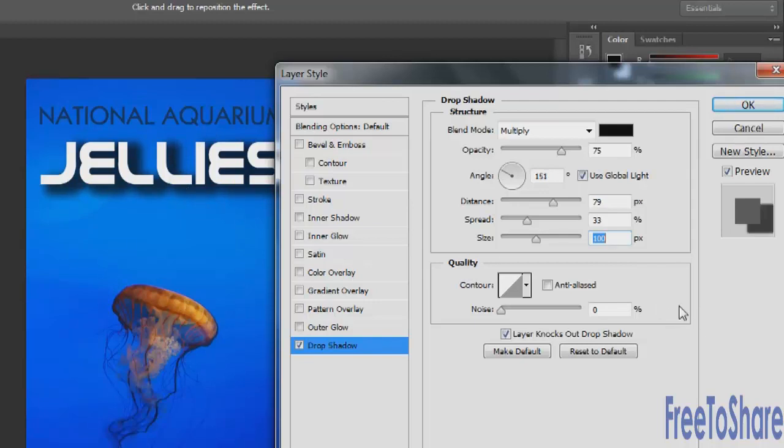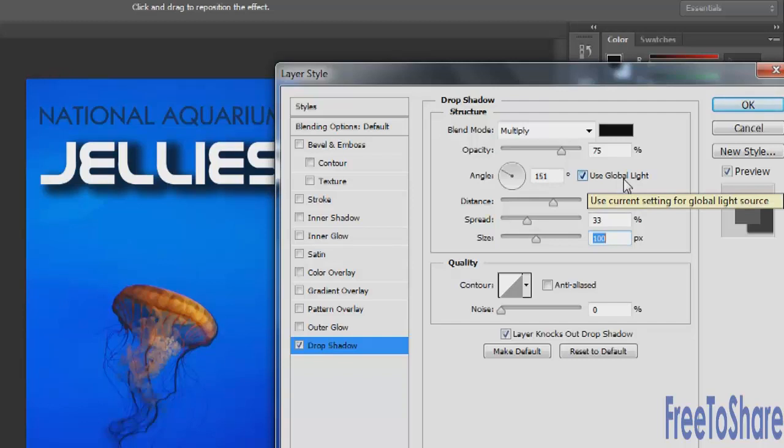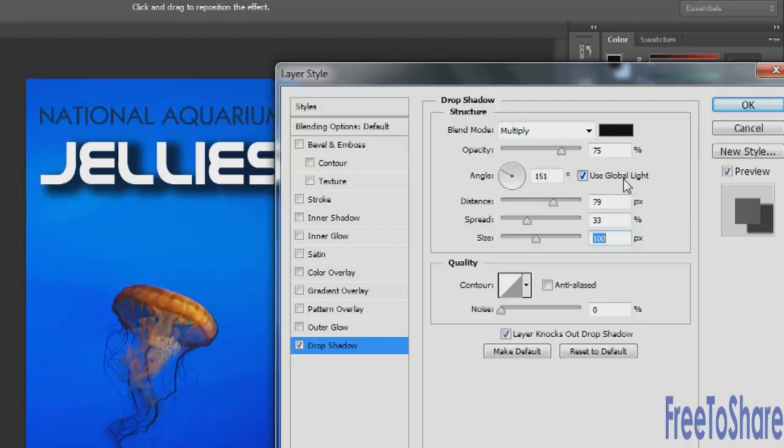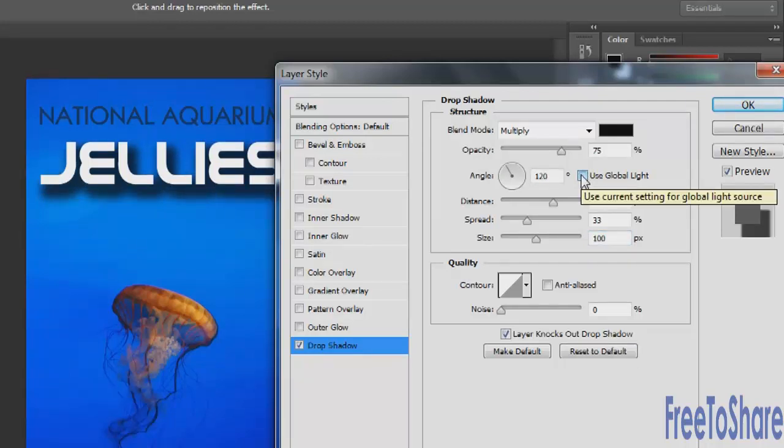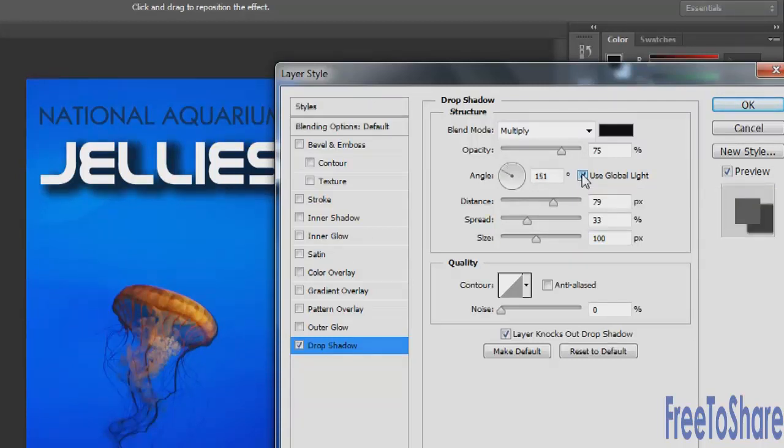The global light feature seen here deals with a single light source for your entire document. It's usually a good idea to have a single unified light source. Think of the sun coming down. You would want all the shadows to be cast in the same direction. If you wanted to have two separate light sources or even more than two, what you'd have to do is deselect the global light source and then adjust your drop shadow. That would mean that that one object would have its own light source separate from the rest of the objects that also have drop shadows applied to them.